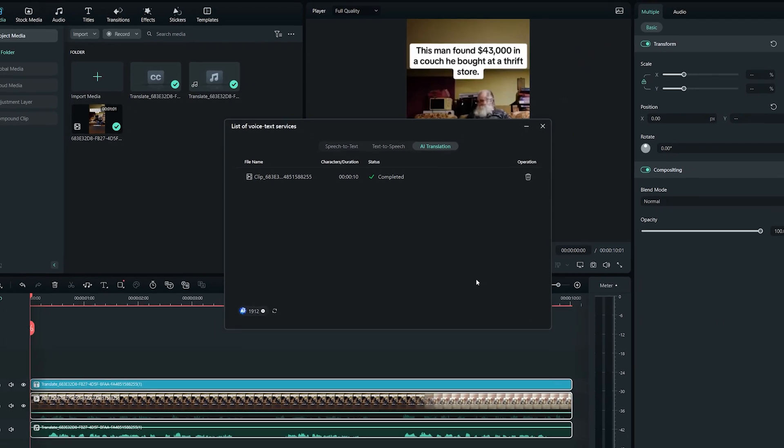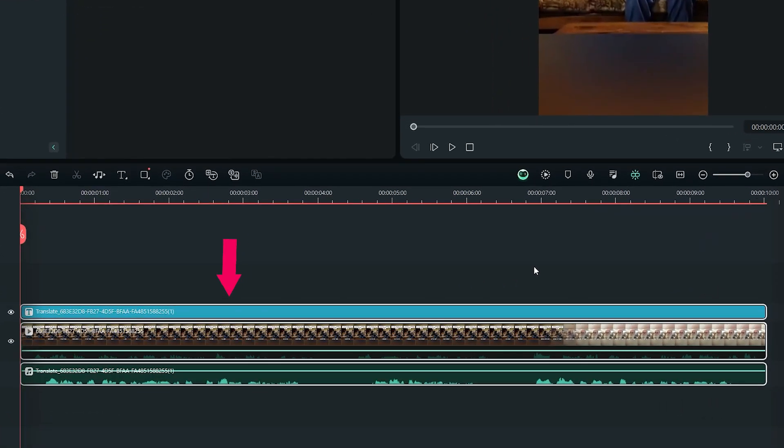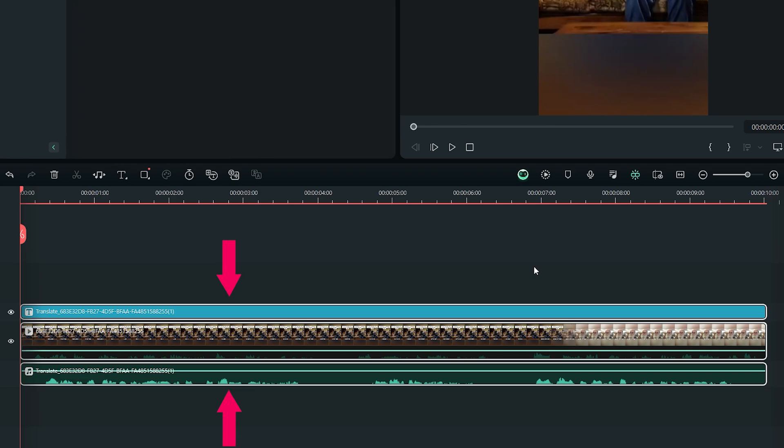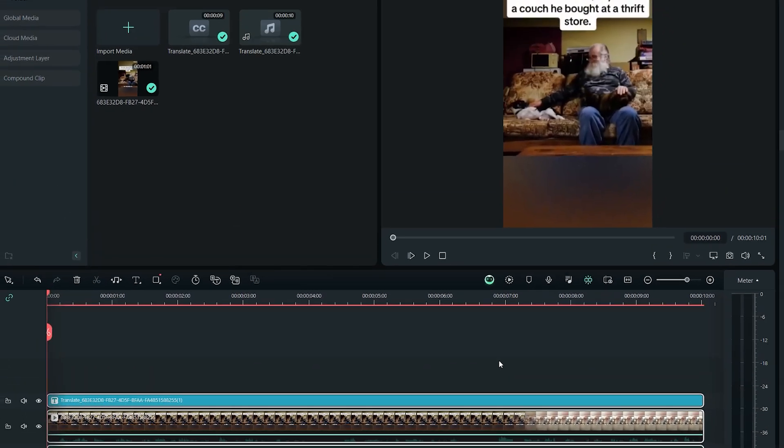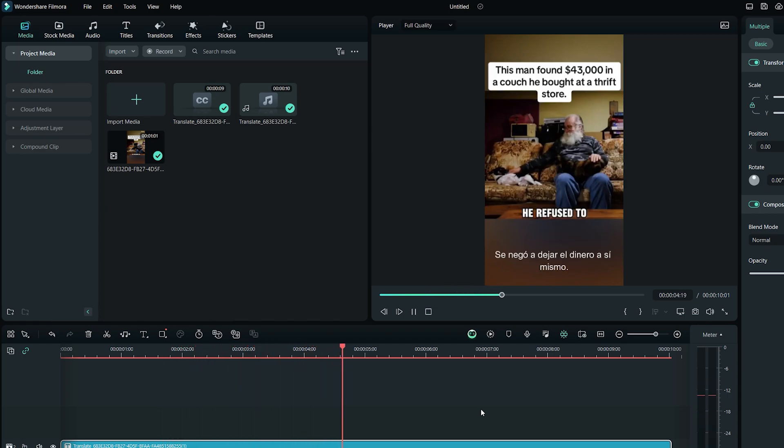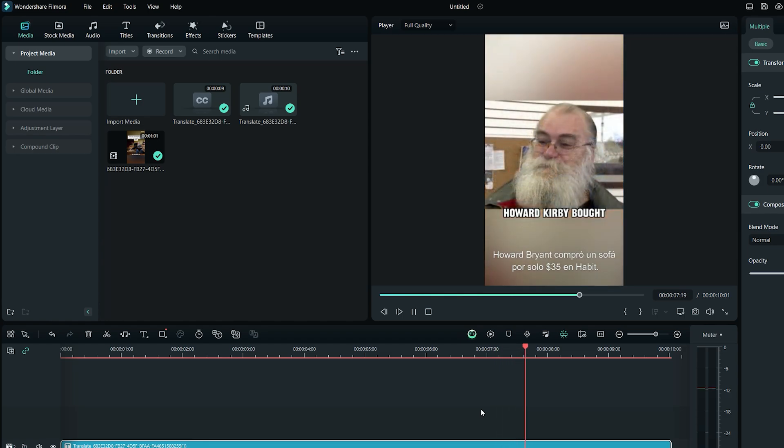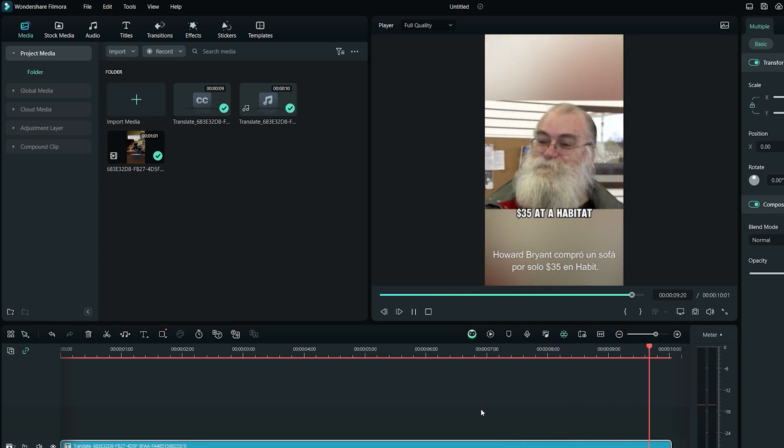After a few seconds, Filmora 13 will add a text subtitles layer in the upper track and an audio file in the bottom. It will also mute the original video so that you can only hear the translated version. And here are the results. Looks like a perfect quick translated version of the video.